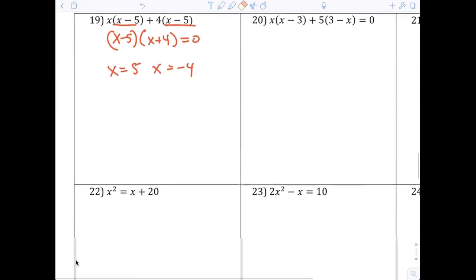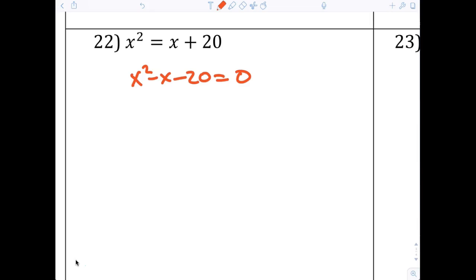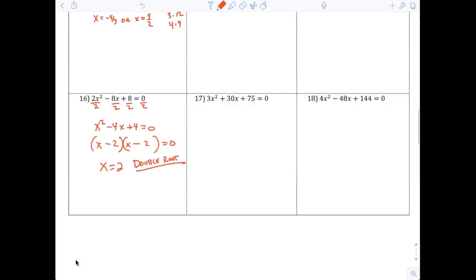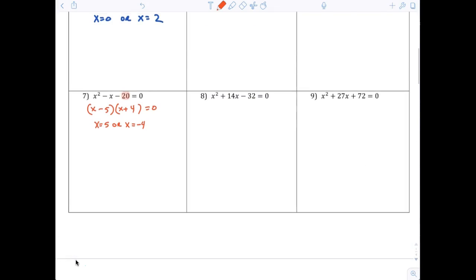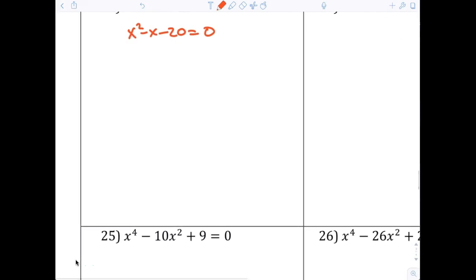For question number 22, you can't just put the x² over — it would be negative. Move the x + 20 over, and it becomes x² - x - 20 = 0. You may have issues with why it's negative. Actually, this is the same problem we already had — x² - x - 20 — so the answer is again x minus 5.